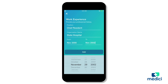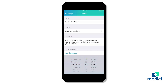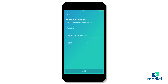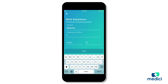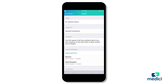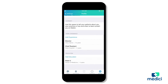Let's click add. To show you how your profile will look with multiple experience entries, let's add one more job here. We'll be the director of a clinic and hit add. Now we've got our two work experience entries and our profile is complete.